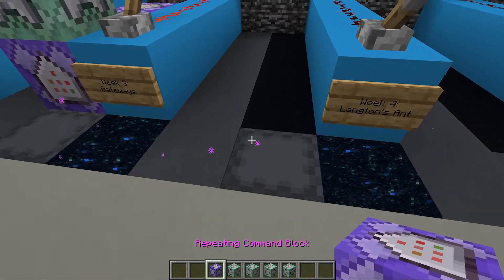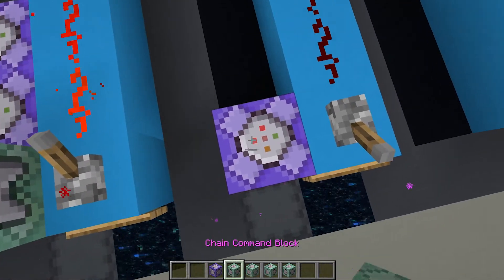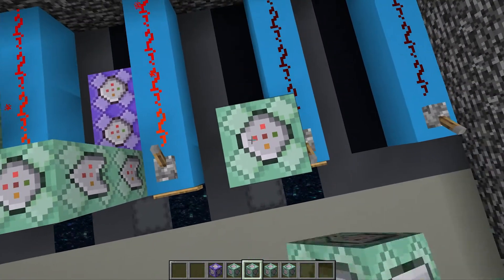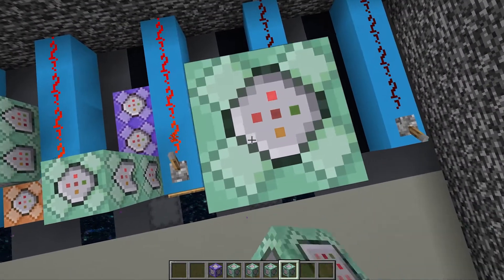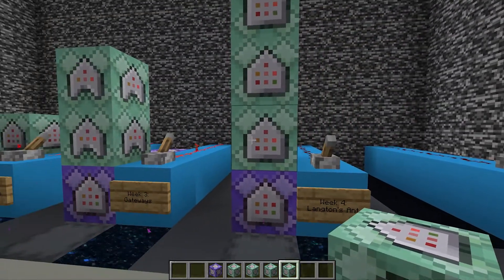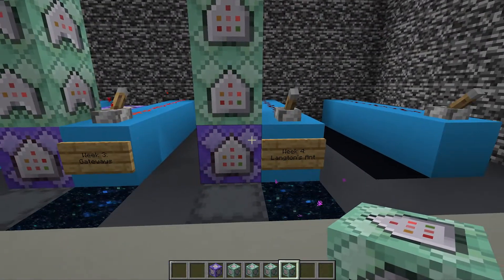This week we have something that viewers who have been around for a while should appreciate. We are doing Langton's Ant in Minecraft with just five commands.